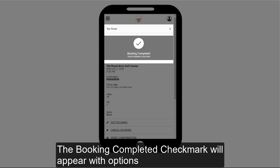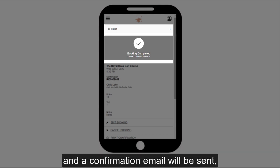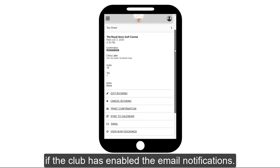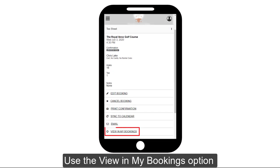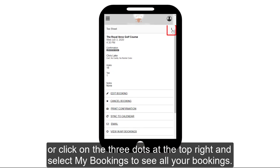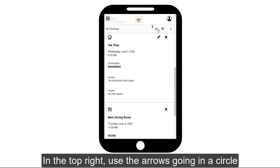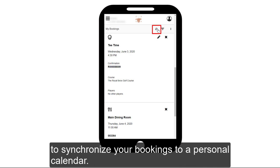The booking completed checkmark will appear with options, and a confirmation email will be sent if the club has enabled email notifications. Use the View in My Bookings option, or click on the three dots at the top right and select My Bookings to see all your bookings. In the top right, use the arrows going in a circle to synchronize your bookings to a personal calendar.